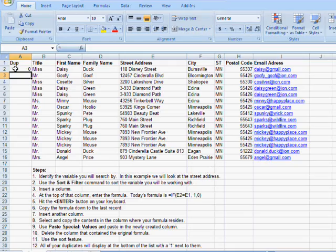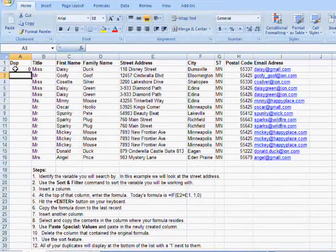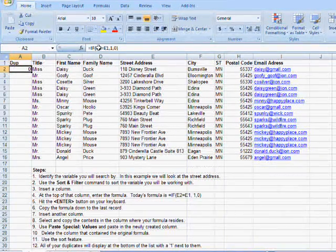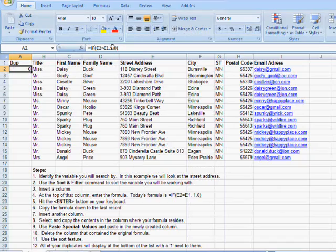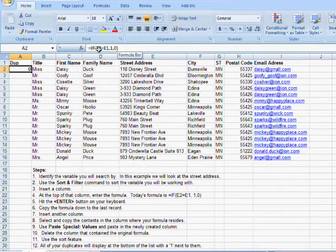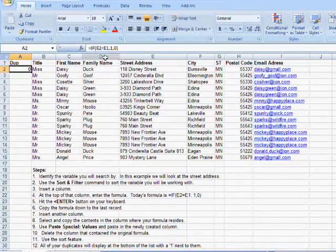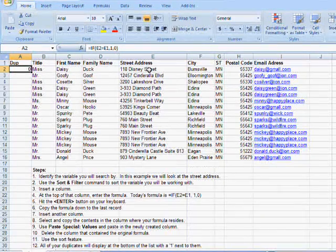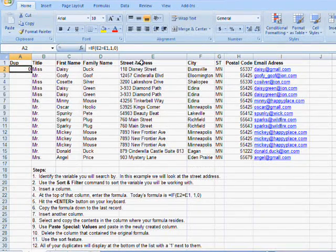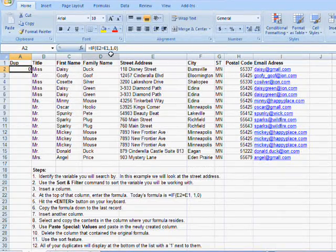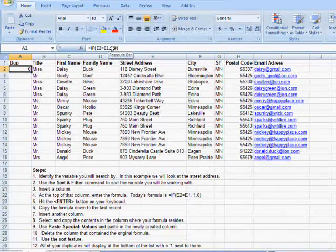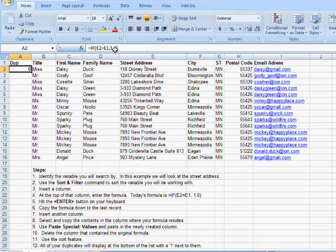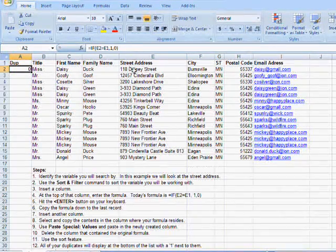So what that did, let's take a look at that formula. I'm going to click on this cell and I will see that formula listed right here. Equals if E2, the contents of E2 is equal to the contents of E1, then bring me back a 1. If it is not true, bring me back a 0.